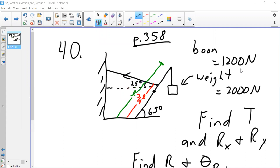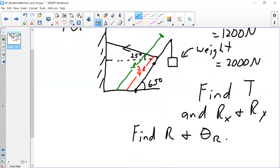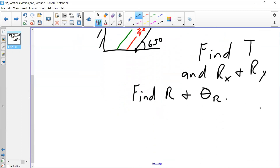Starting off with this problem on page 358. We're to find the tension in the string and the components of the reaction force at the pivot. The boom is 1,200 Newtons, its weight concentrated at the center of mass. The weight at the extreme edge of the boom is at length L. The tension is at three-quarters of the length. So we need to find T, Rx, Ry, magnitude of R, and direction theta-R.